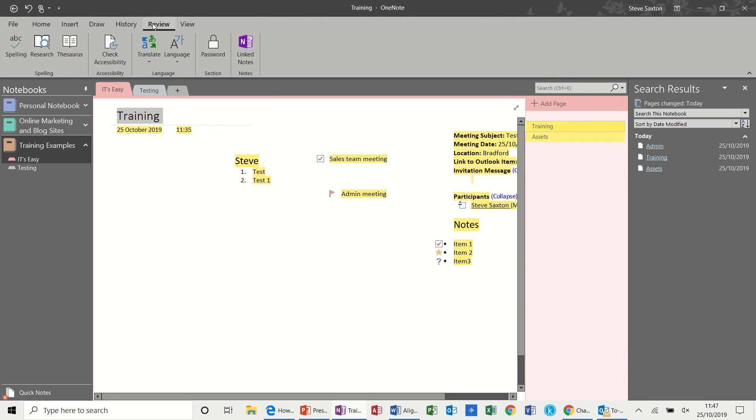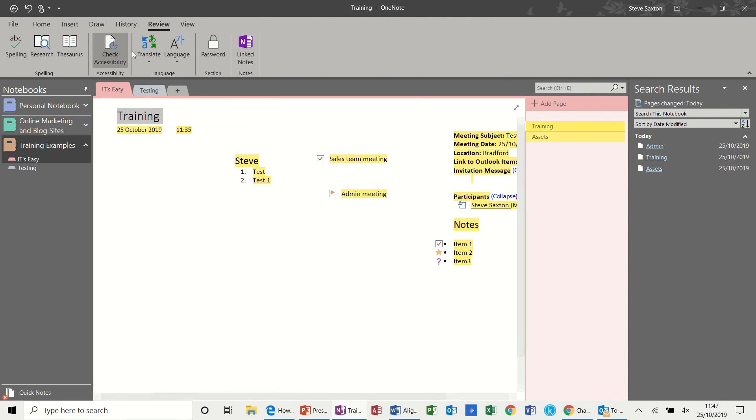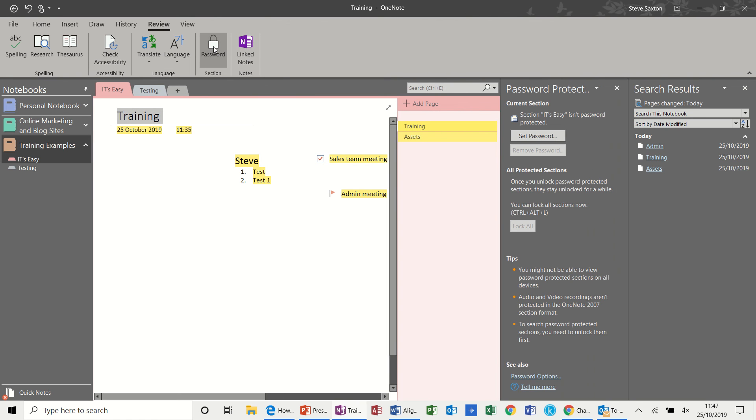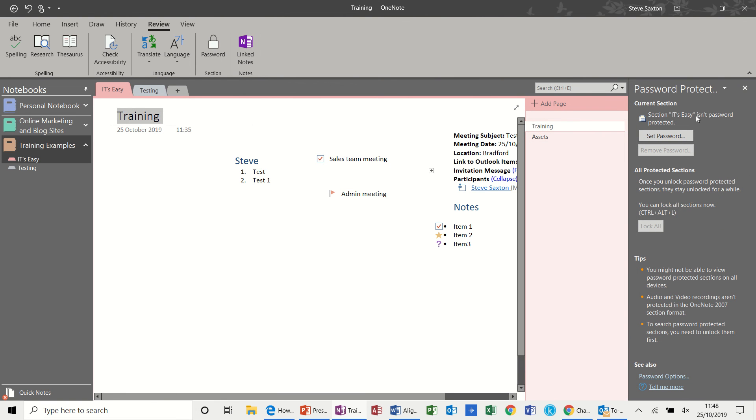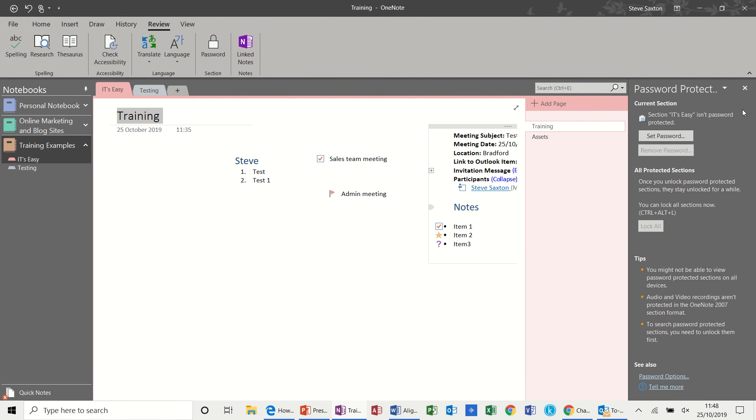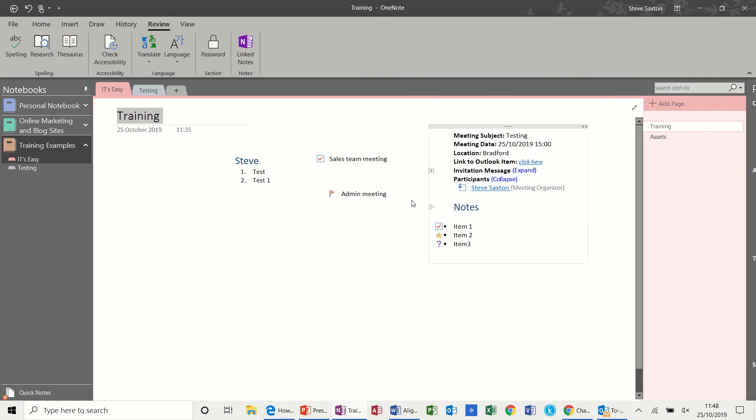And then review will give you your spellcheck, thesaurus. And then this feature which is what I want to talk about. Well before that, password. You can password protect any of these sections. Just close that search result off. So you can set passwords. So each section can be password protected, so only you or your colleagues that have the password can get into that.